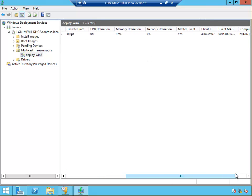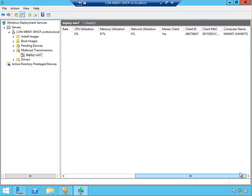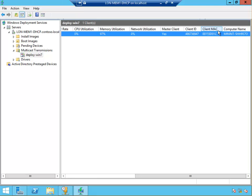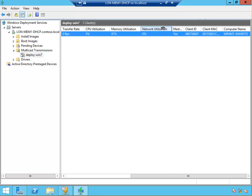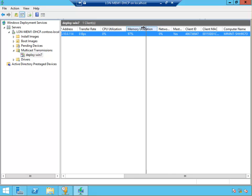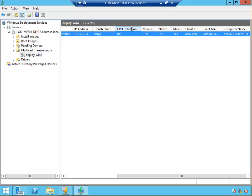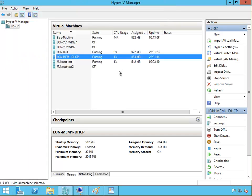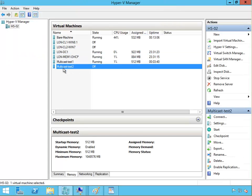Here we can see the computer name, client MAC address, ID. CPU is not using any, but it's using quite a lot of memory. Let me minimize this and go to the second multicast test machine.